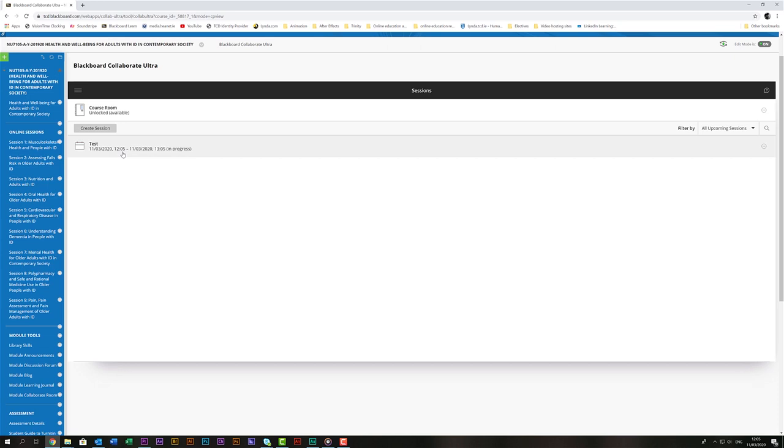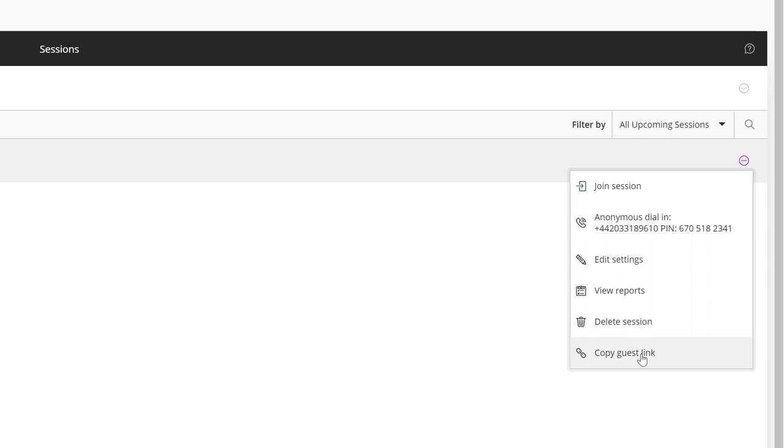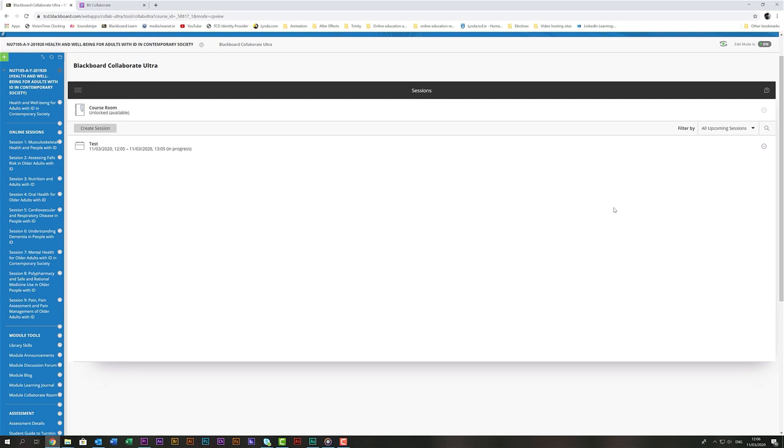Once you've created the session if you have any students who aren't enrolled in Blackboard or there's anyone else you want to be able to invite to the session you can click on the three dots on the right hand side and from there you can choose Copy Guest Link. This will automatically copy a hyperlink that you can send to anyone and if they click on it they will be able to access your session at the start time that you've set.